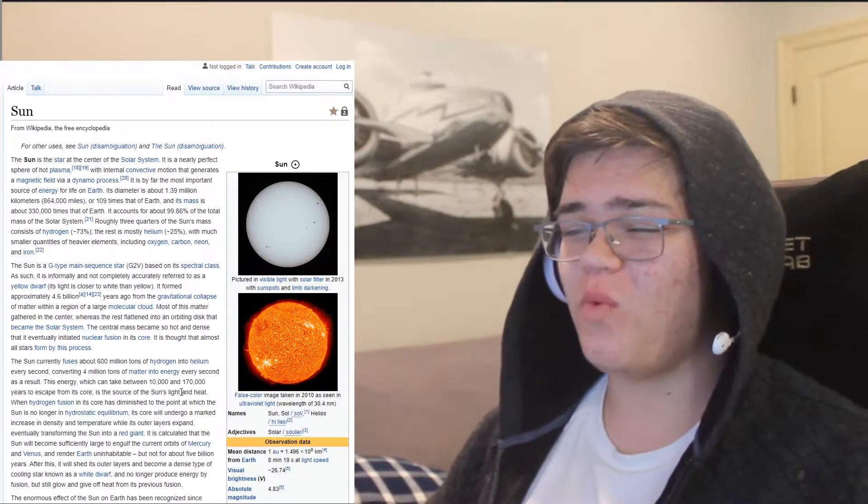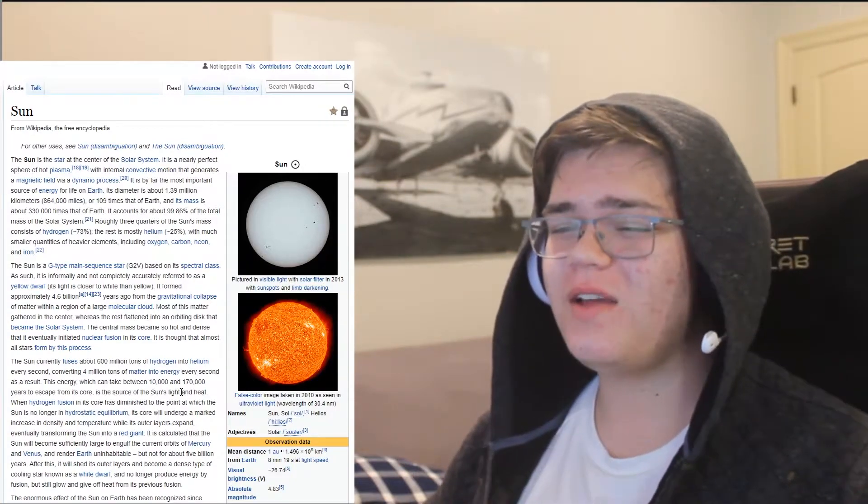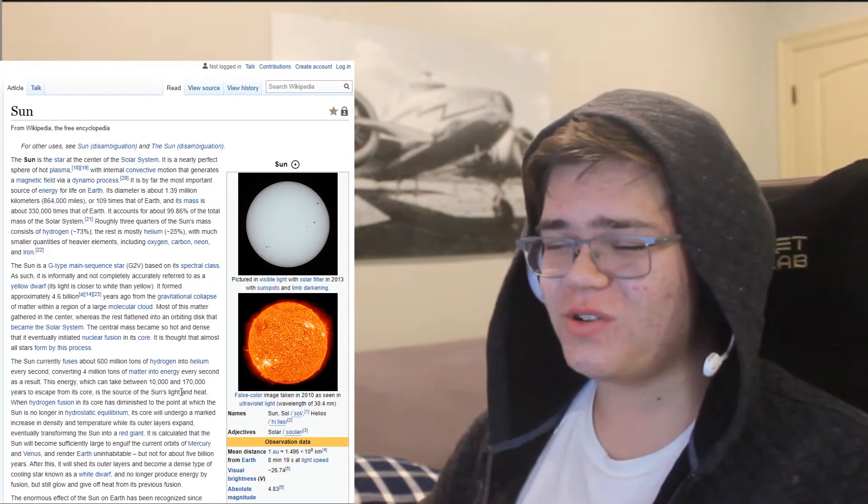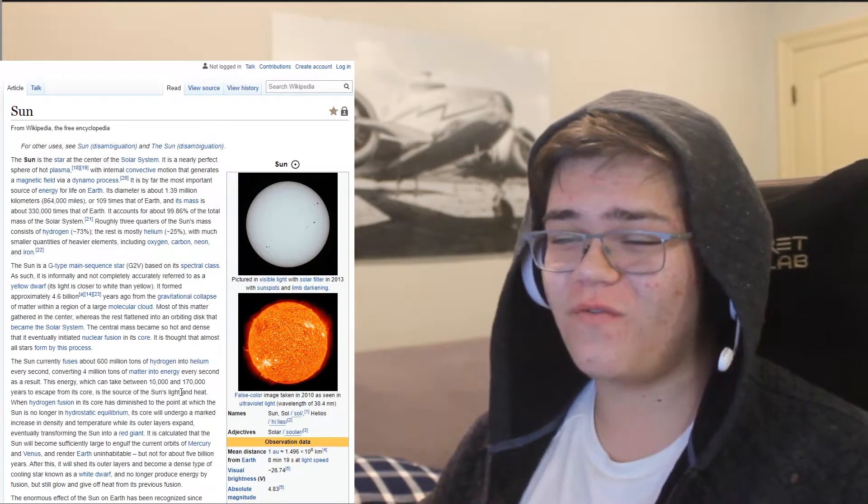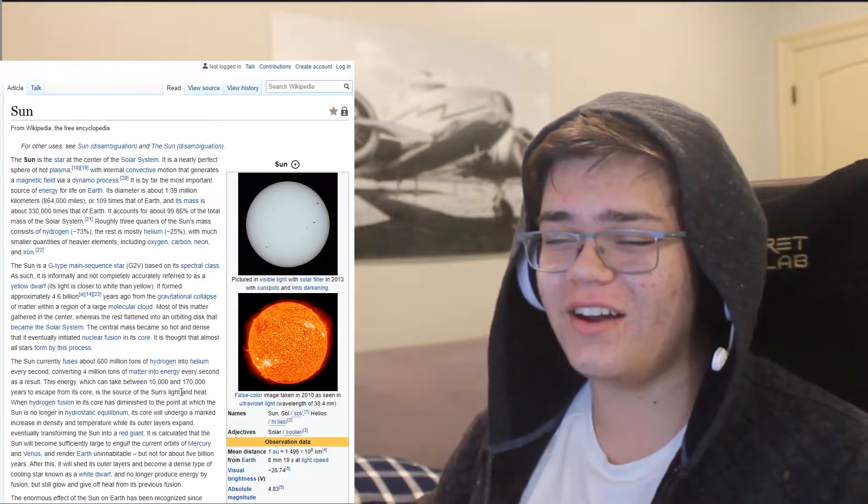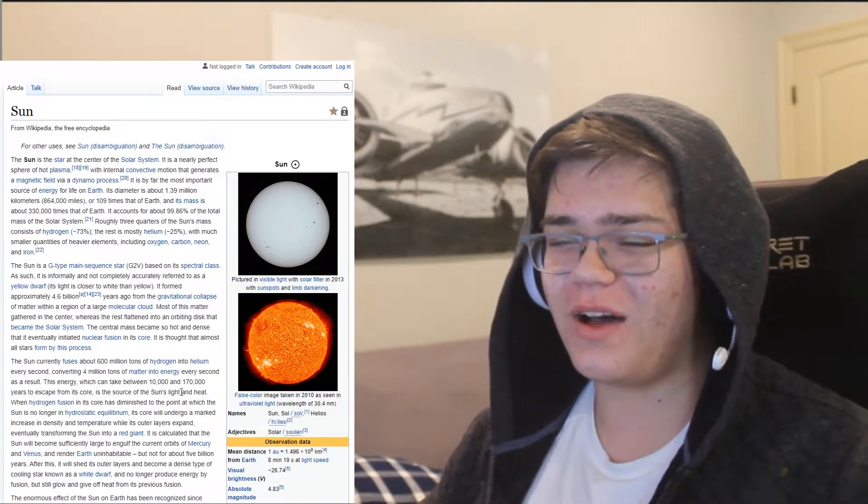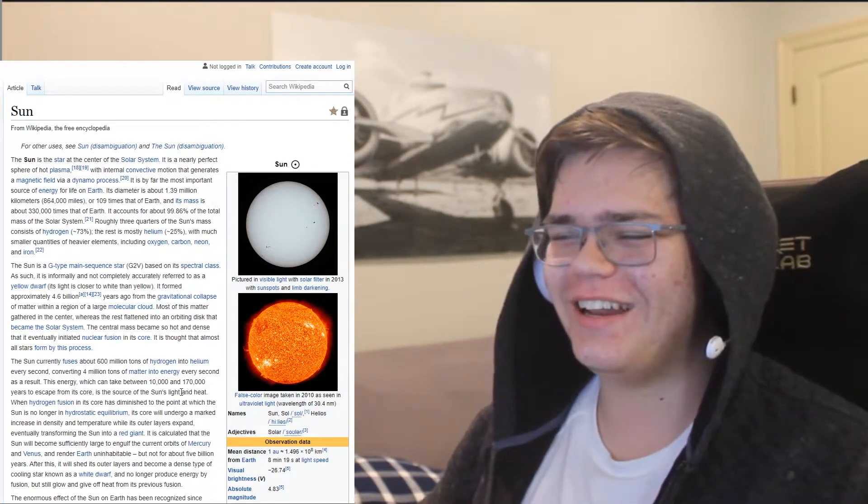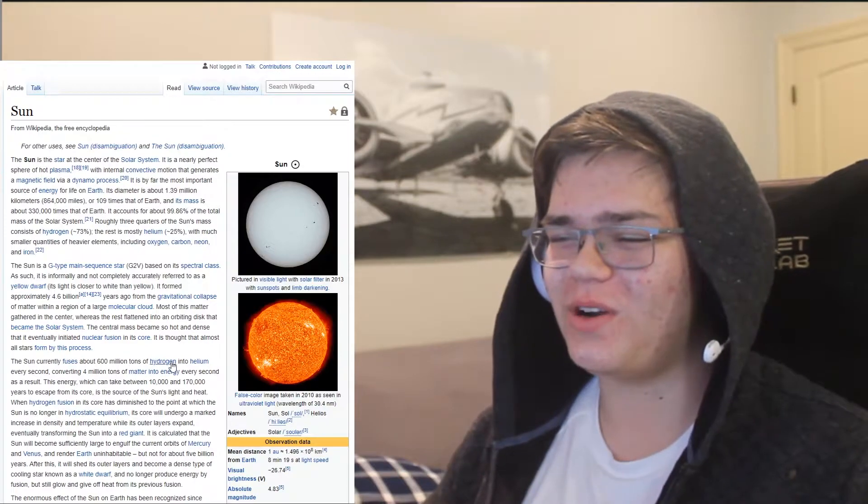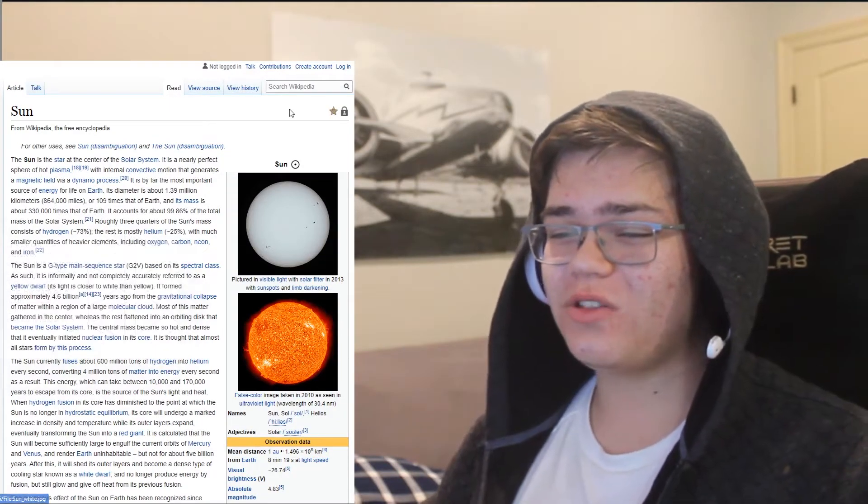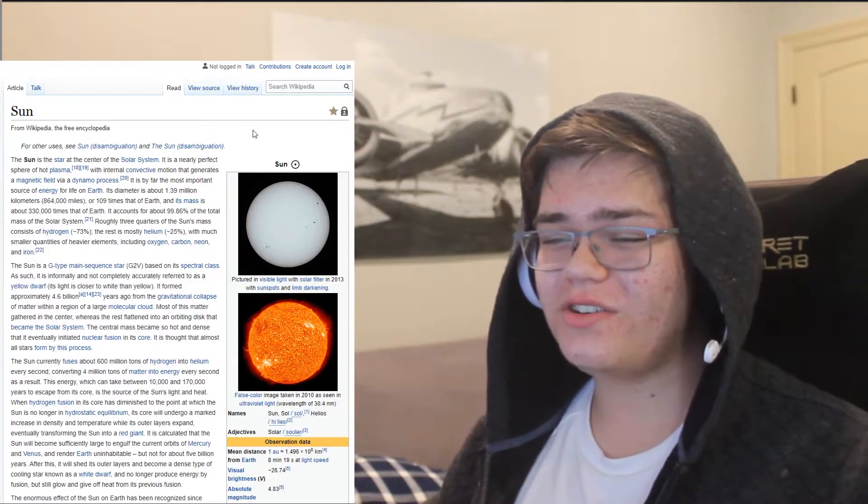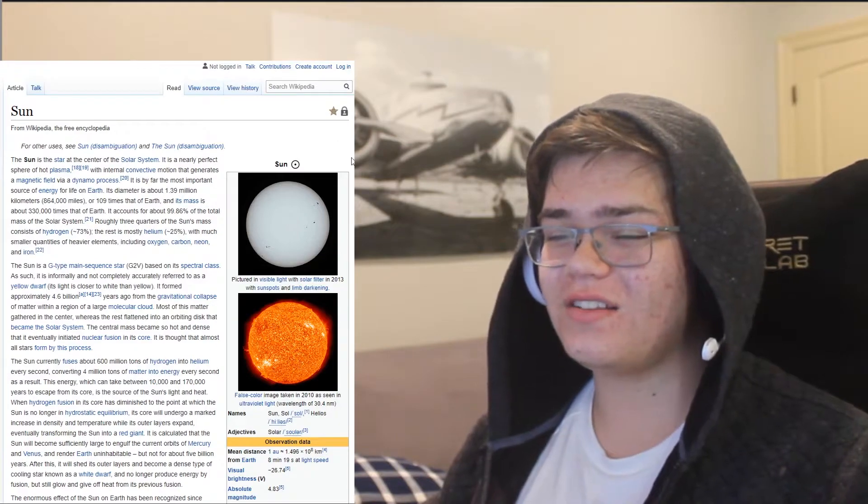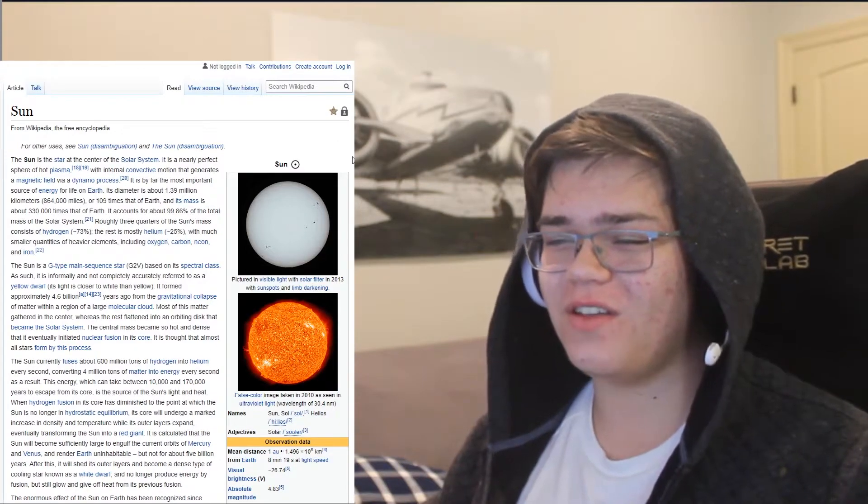Your diameter is about 1.39 million kilometers, or 8,664,000 miles, or 109 times that of Earth, and your mass is about 330,000 times that of the Earth.